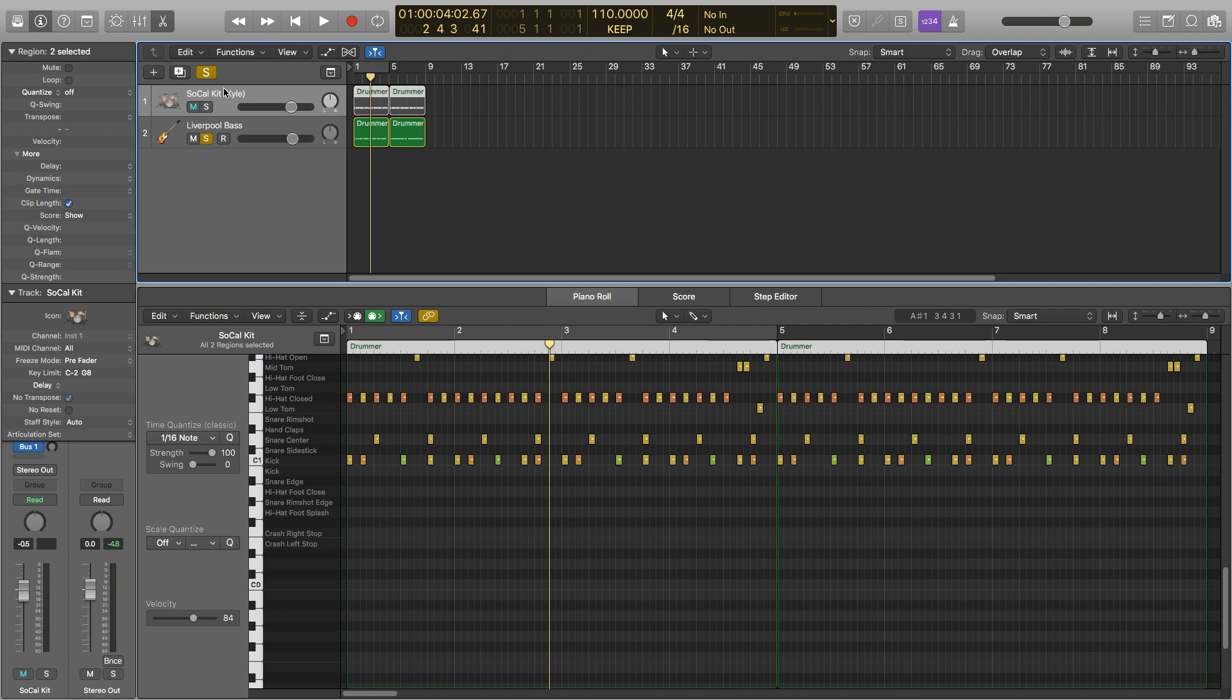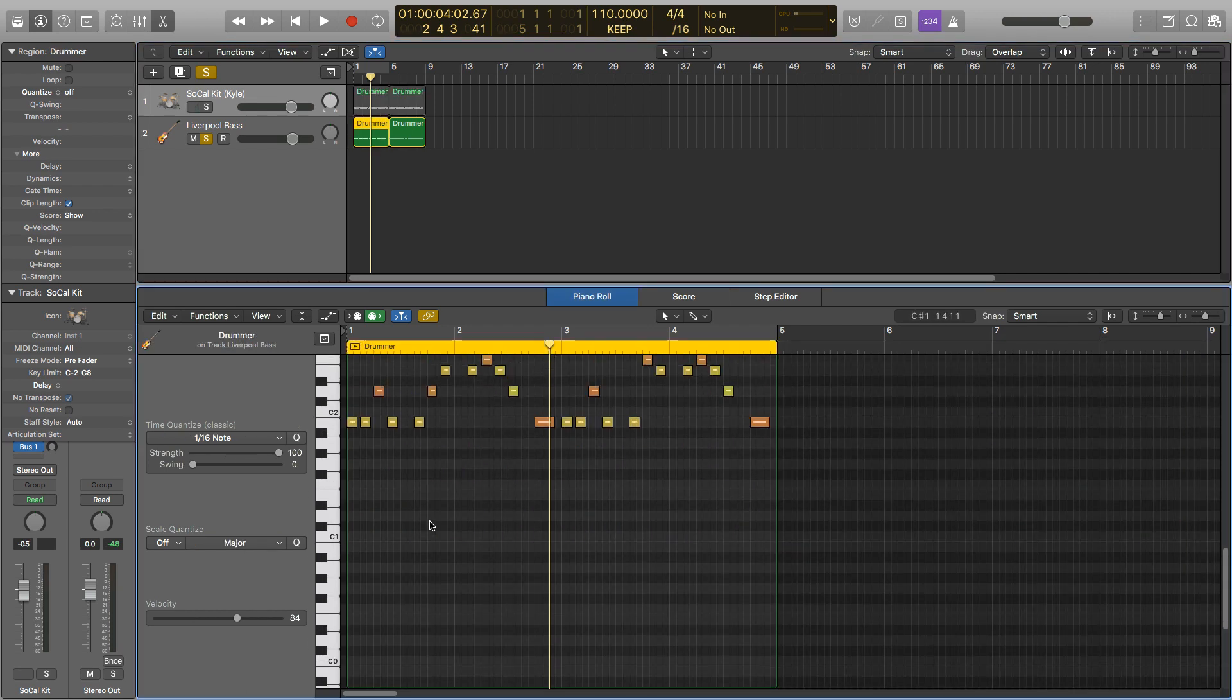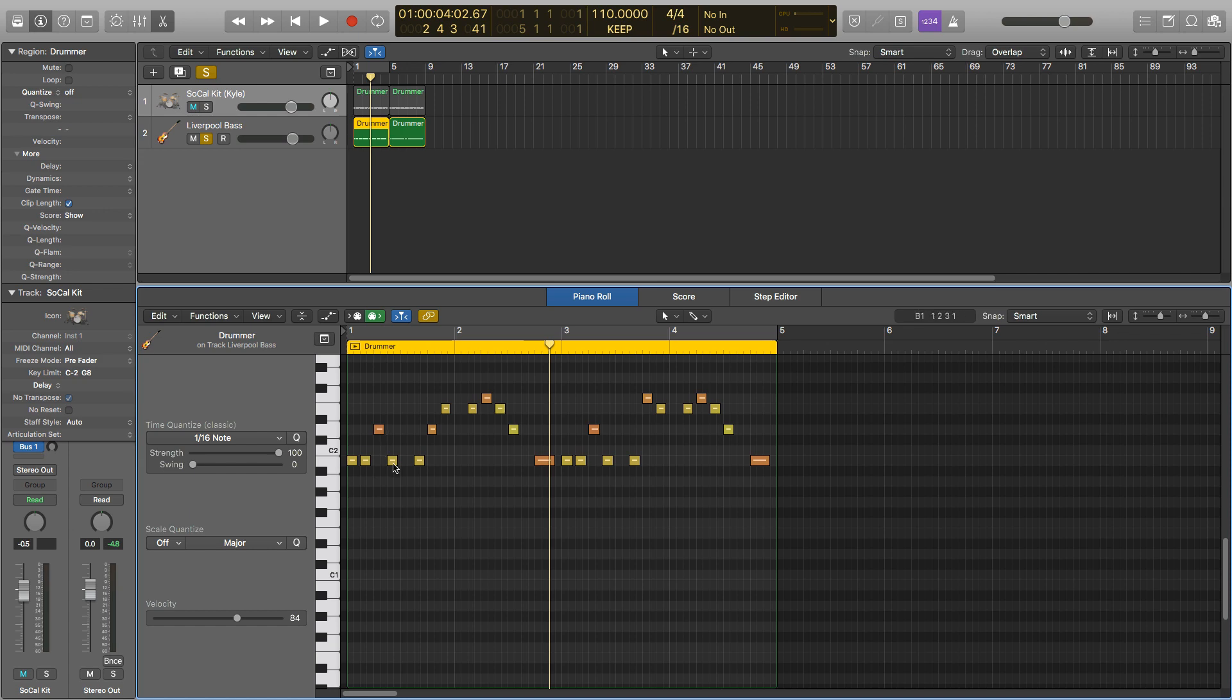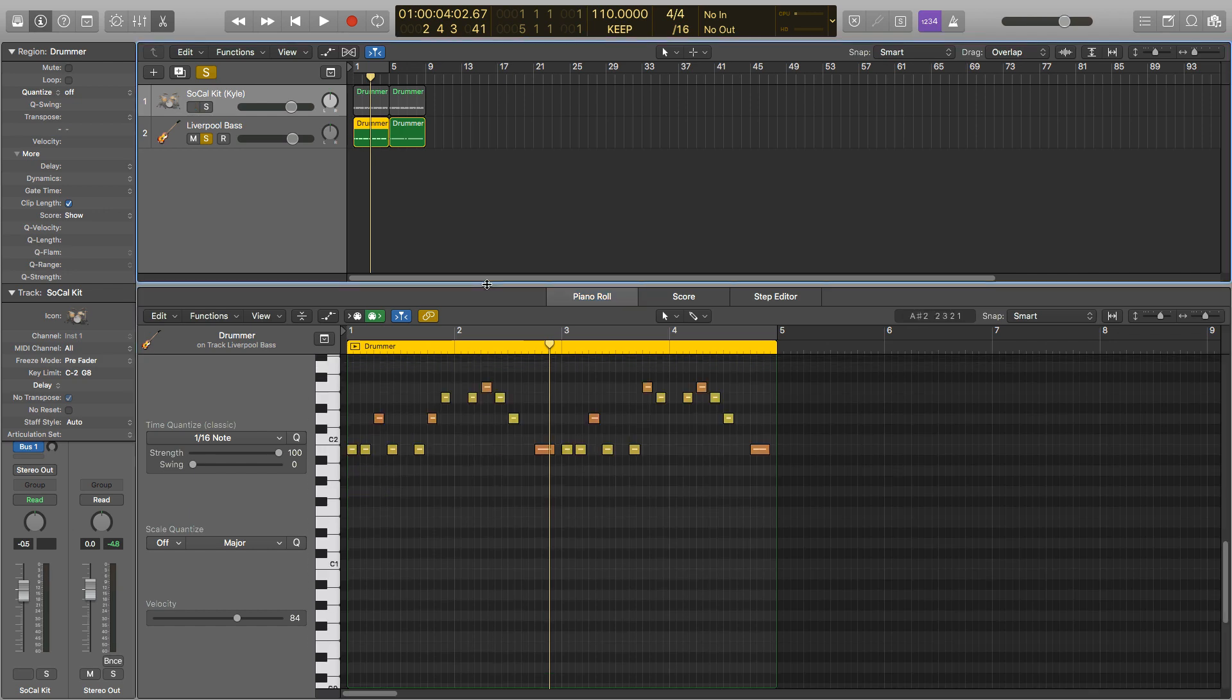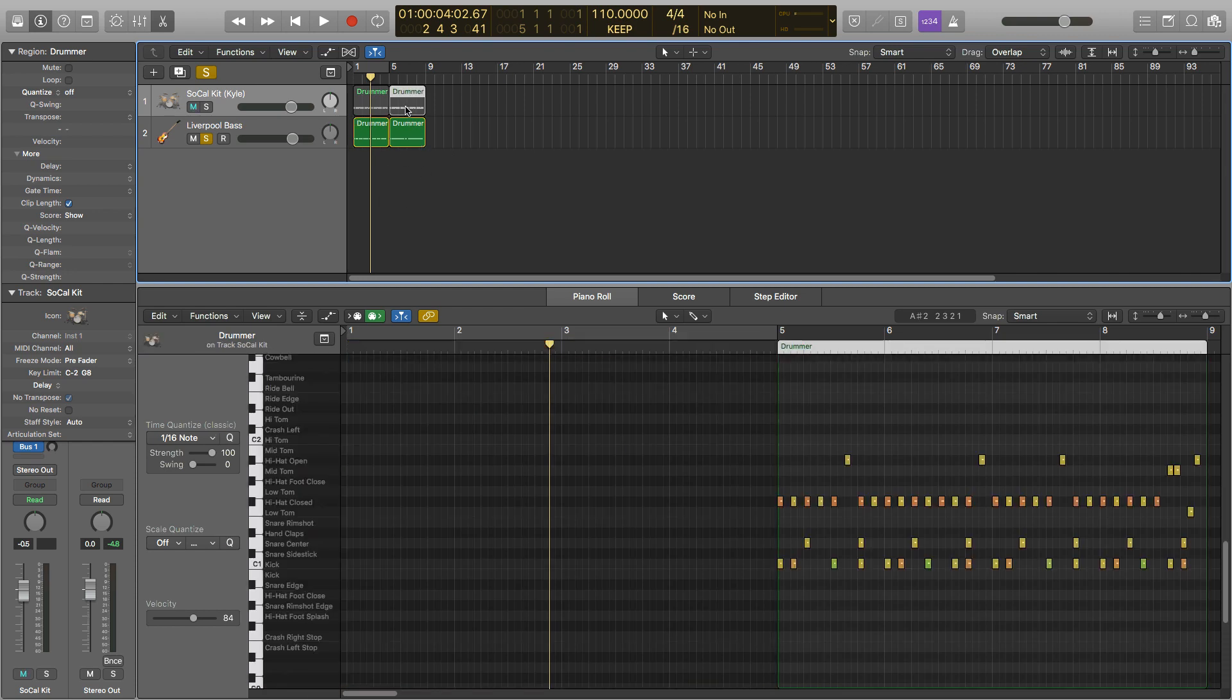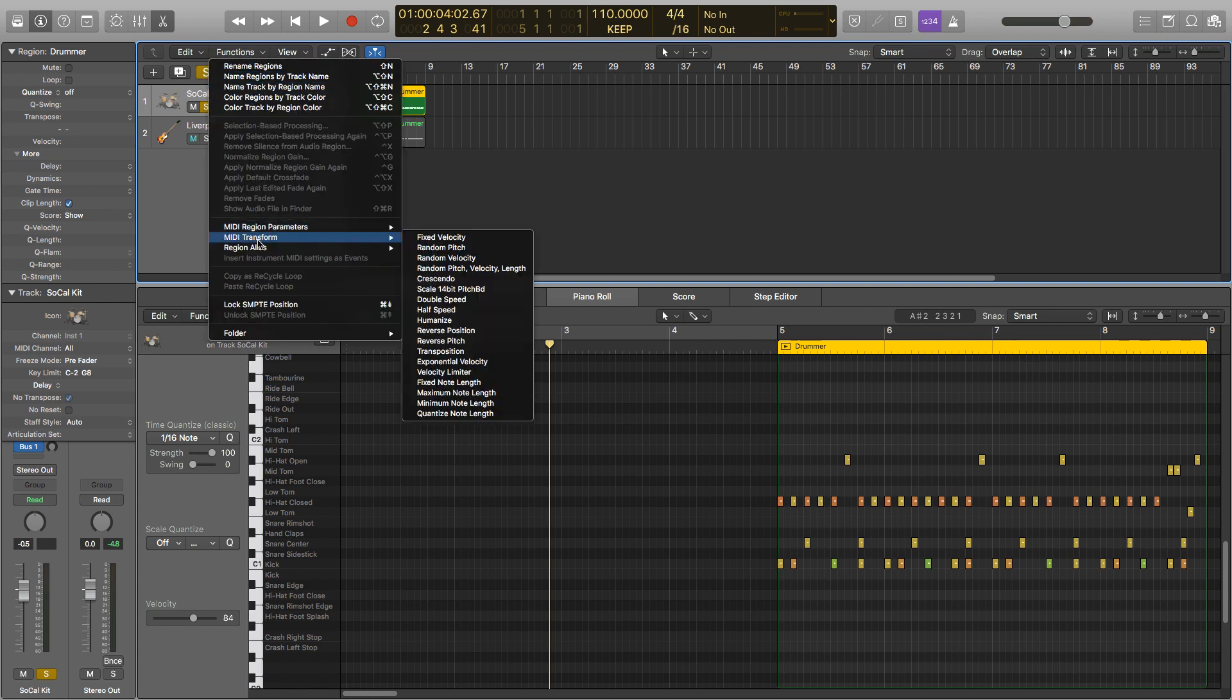I've also roughly set the velocities to where I want them, so on the drummer here we've got a rough hi-hat pattern and some bits going on with the kick as well. And on the bass we've got harder hits on the second and fourth beats of each bar. So to actually humanise our MIDI we need to select the regions we want to change, so we're going to do the second half of this drummer here. And then we go up to functions, MIDI transform, then halfway down is humanise.